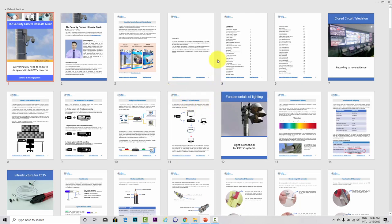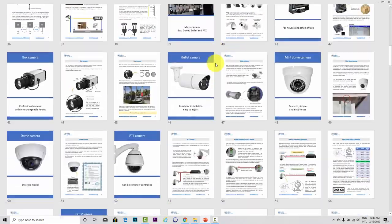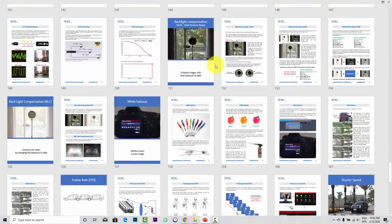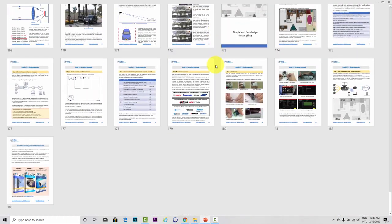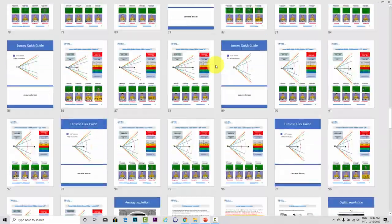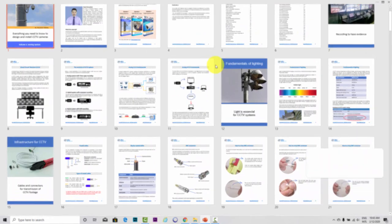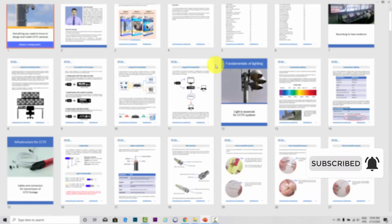This content is part of the Ultimate Security Camera Guide, as you can see here on the screen. There is a lot of information in this guide and you can find it via the link in the description. Just click the link to see more information about how you can get this guide. Also don't forget to subscribe to this channel and hit the bell notification so you can receive updates about new videos.